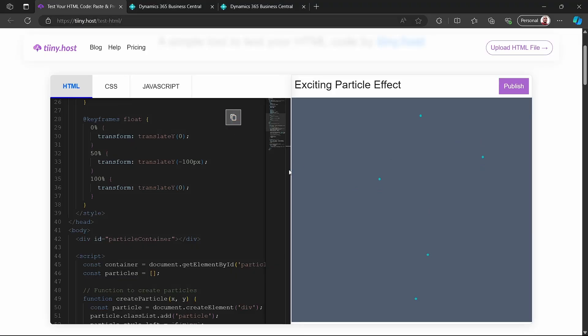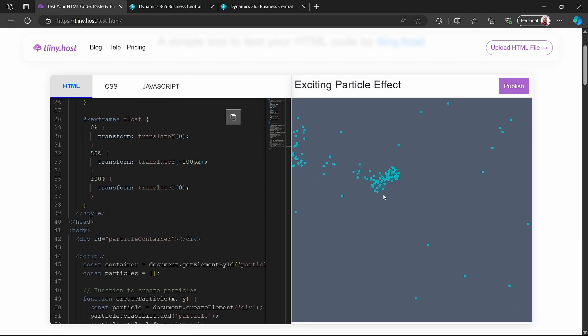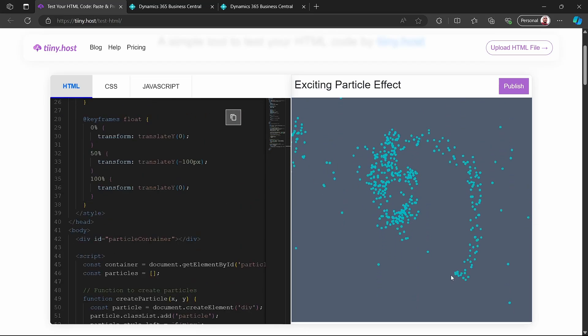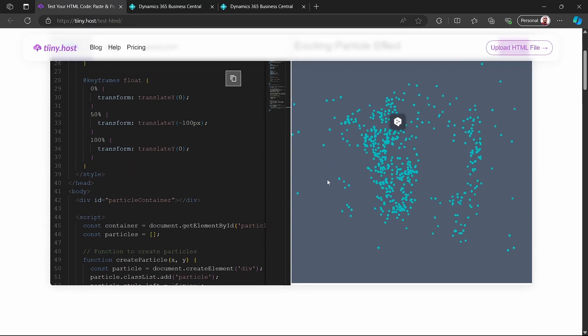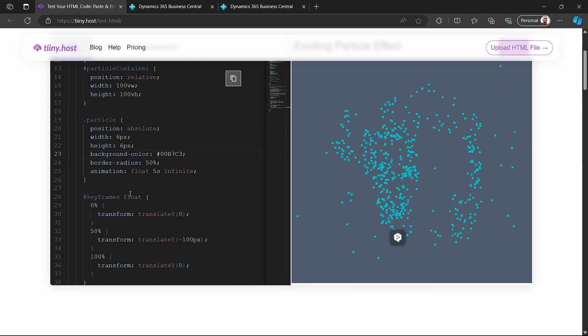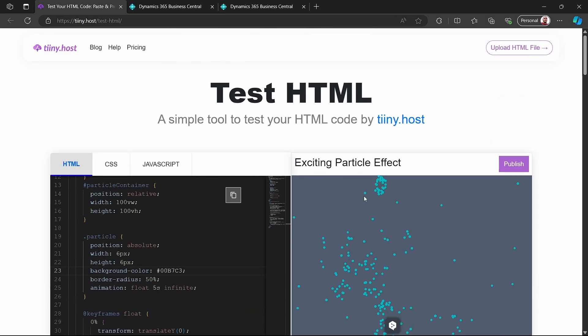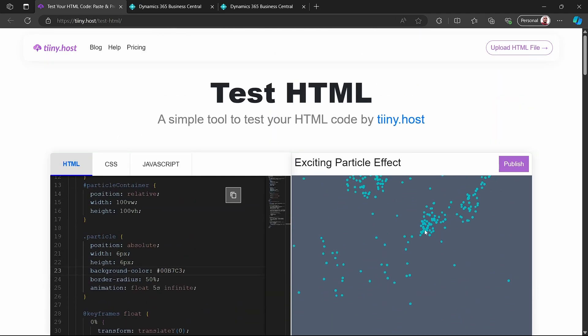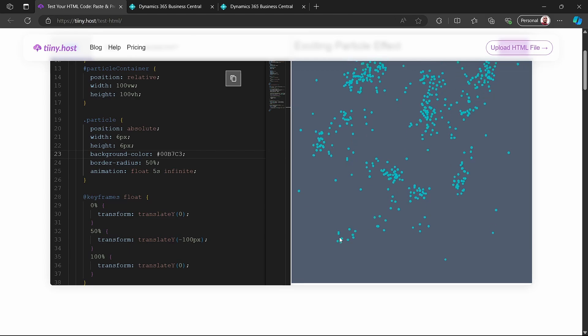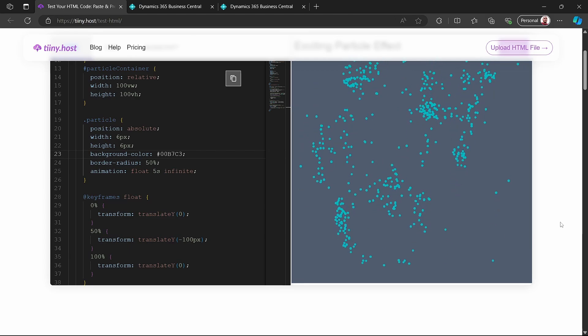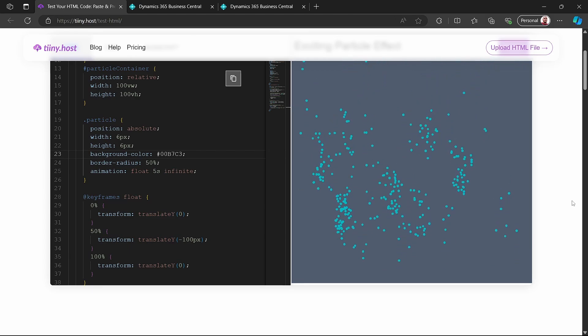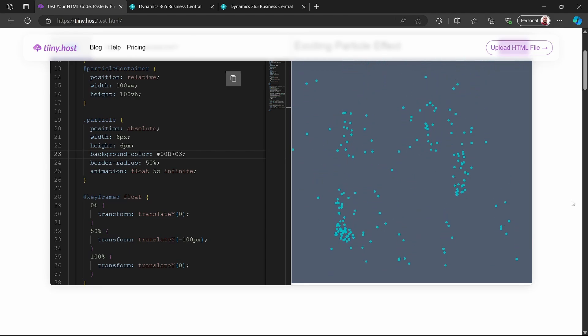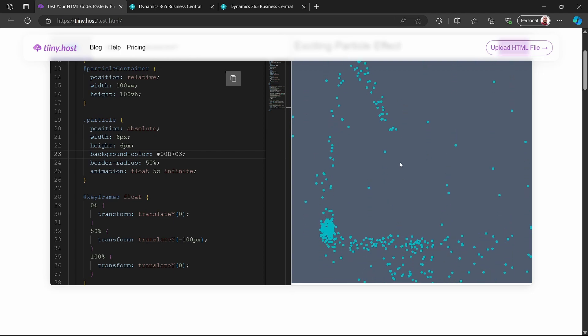Let's look at this example of a cool feature and this is what we'll try to implement. This is called Exciting Particle Effect. So based on the click, the particle is generated from the mouse click, from the movement of the click of the mouse.